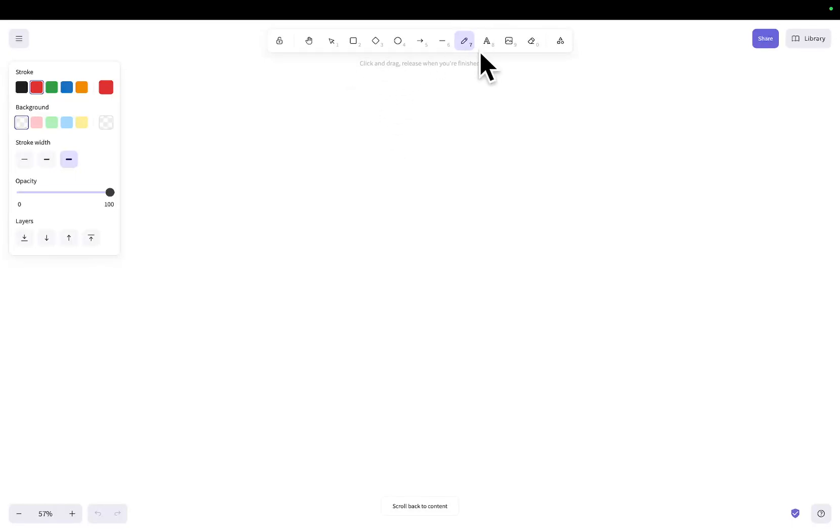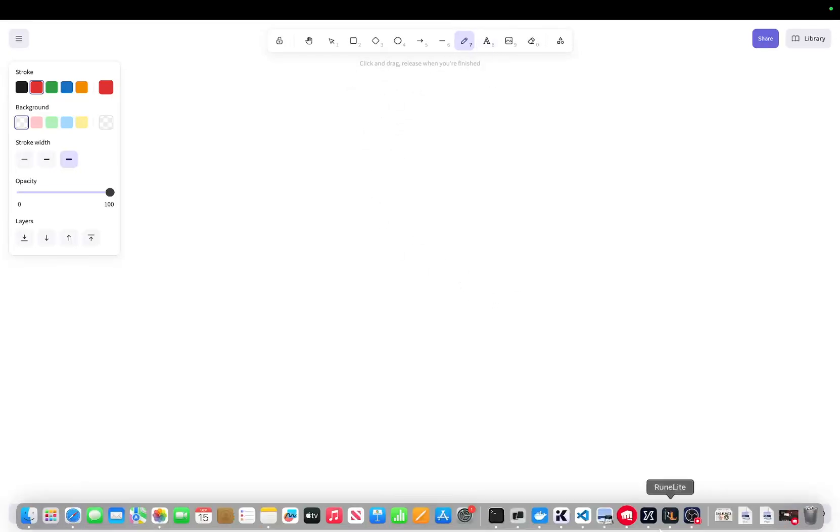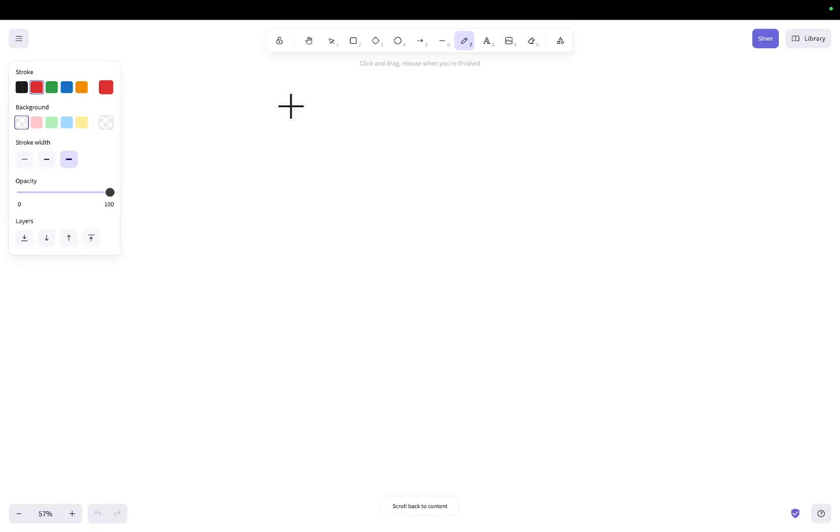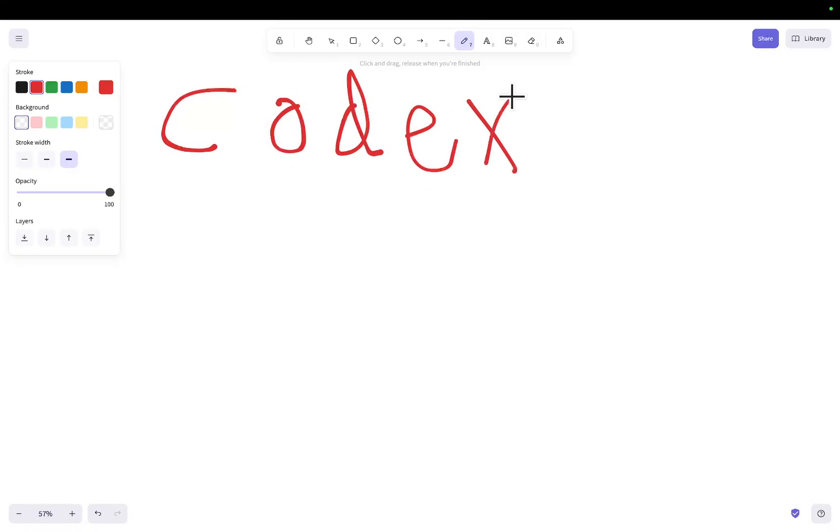Hey guys, this is gonna be a bit of a ramble video, but I want to talk about something because I think it's super important. I'm going to be talking about Codex and Claude Code today.